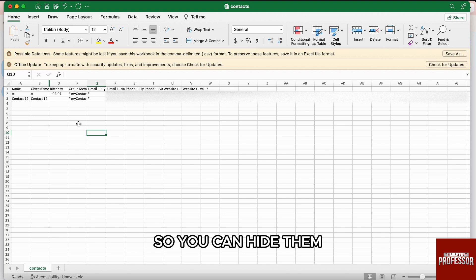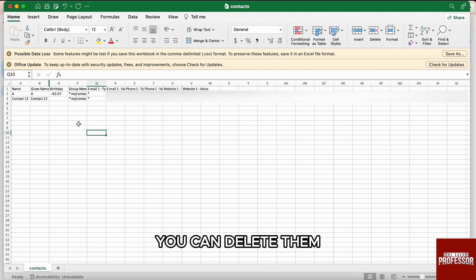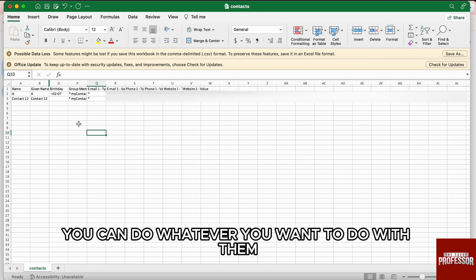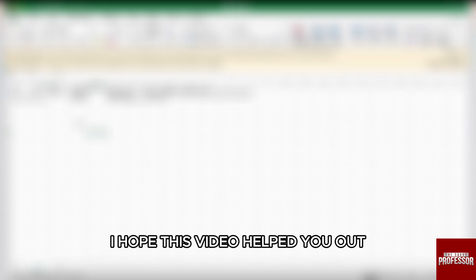You can hide them, you can organize them, you can delete them, you can do whatever you want to do with them. So, that's it for this video.